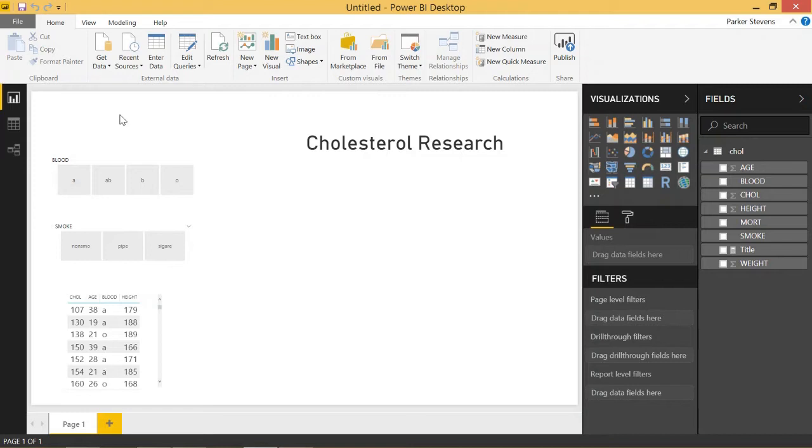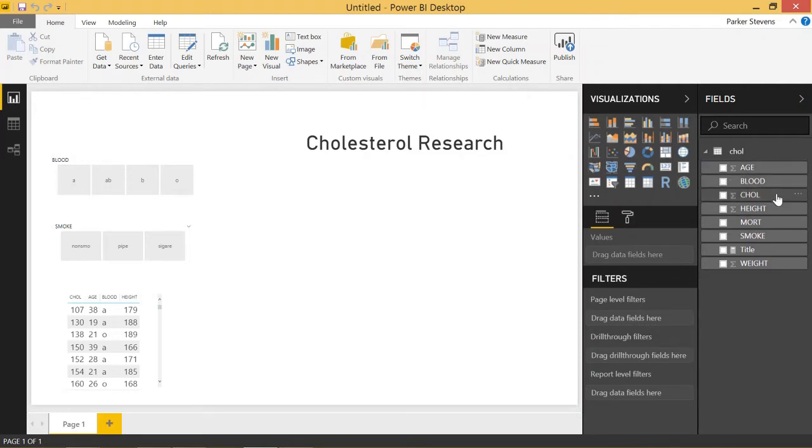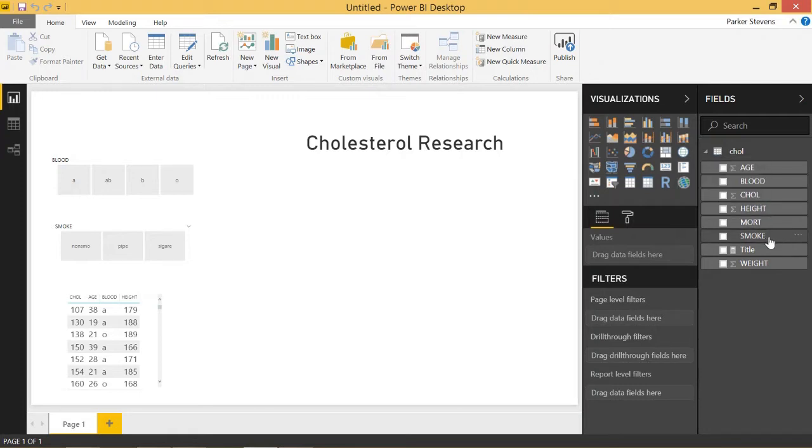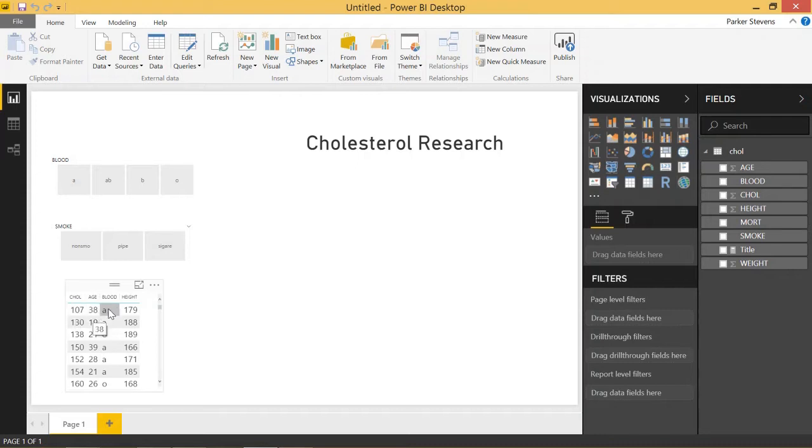We're looking at the widely available cholesterol dataset showing different patients, ages, blood types, cholesterol numbers, height, and whether they're smokers or not. Here's a visual of the data - their cholesterol number, age, blood type, and height all shown in table form. We have slicers showing blood type and smoking status.